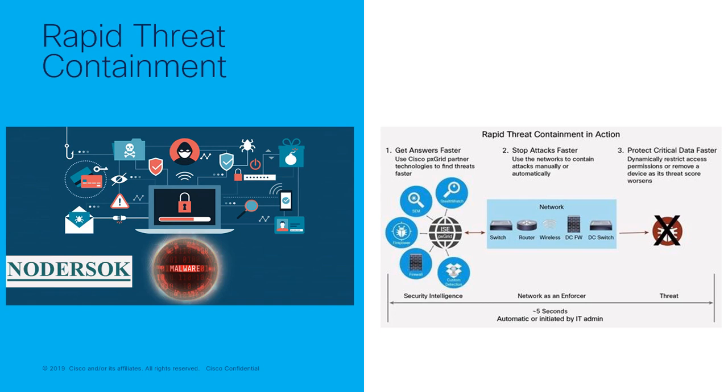On average, large organizations have to sift through nearly 17,000 alerts each week to find the 19% that are security related, and security professionals have time to investigate only 4% of the warnings. The longer the threat goes undetected, the greater the potential for damage.